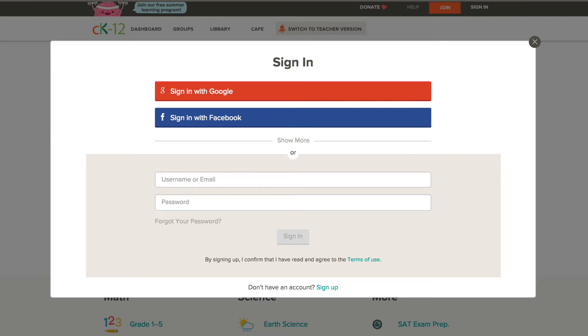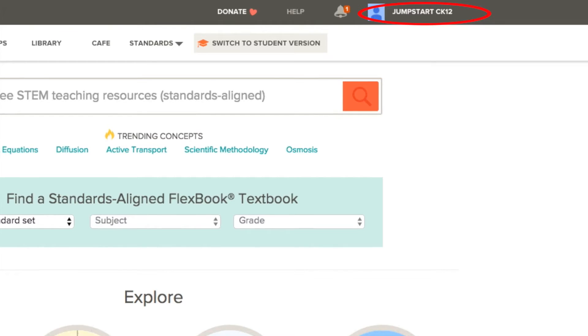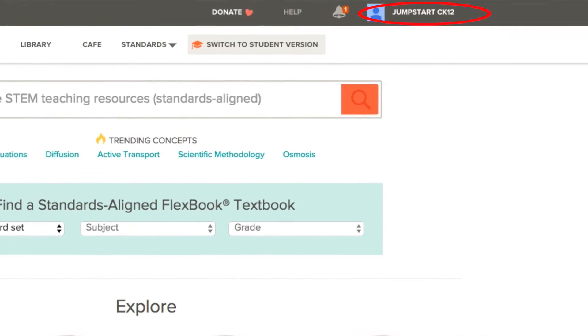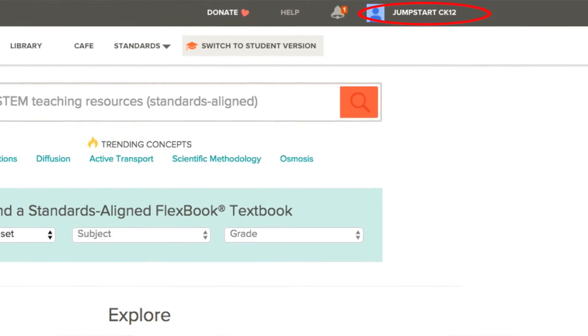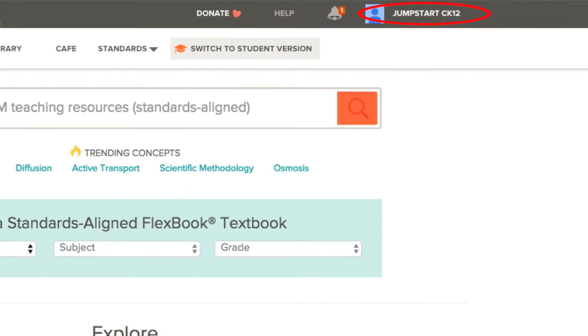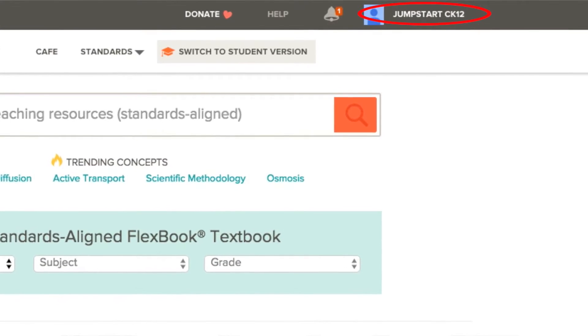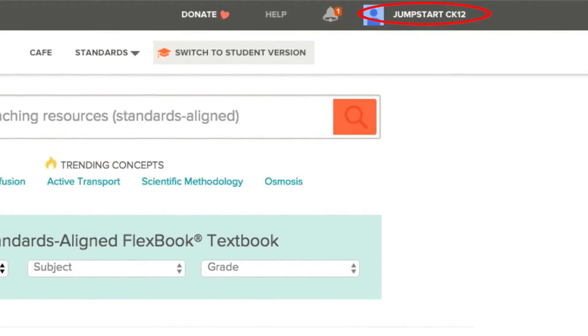Please note that to access your account and all of your stored work, you should always log in the same way — via a self-created username and password, or a single sign-on option such as Google or Facebook.